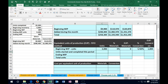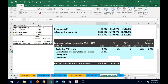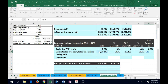Units completed and transferred out total 22,200. Under FIFO, that includes the 3,000 beginning units, so units started and completed this period equals 22,200 minus 3,000, which is 19,200. Since those were started and completed this period, 100% of materials went in — so 19,200 times 100% gives 19,200 equivalent material units. Similarly for conversion, 19,200 times 100% gives 19,200 equivalent conversion units.